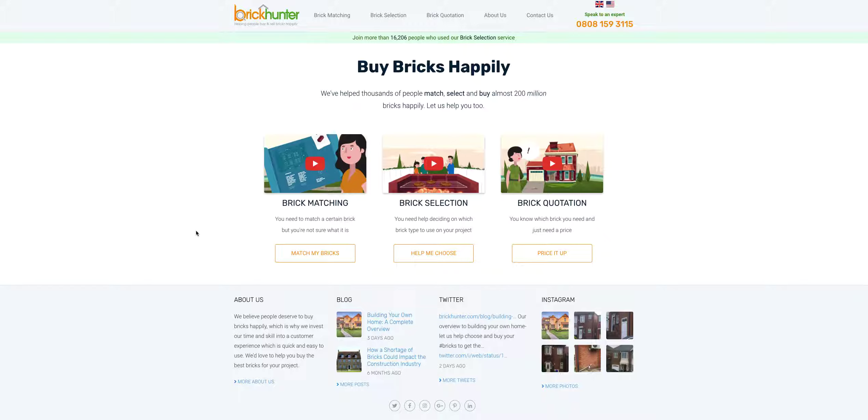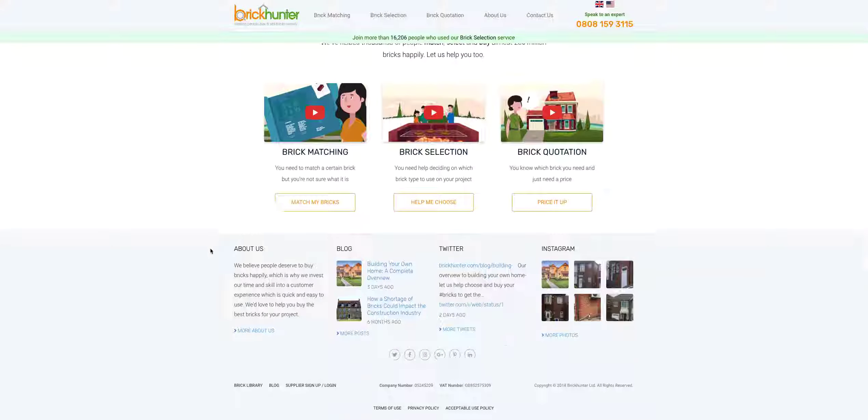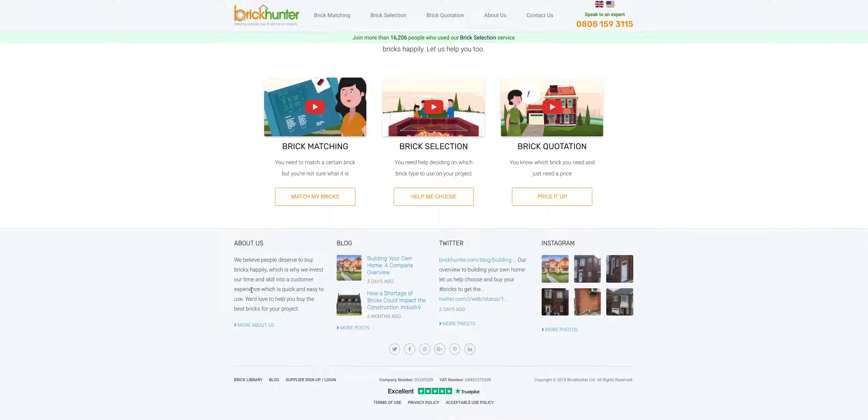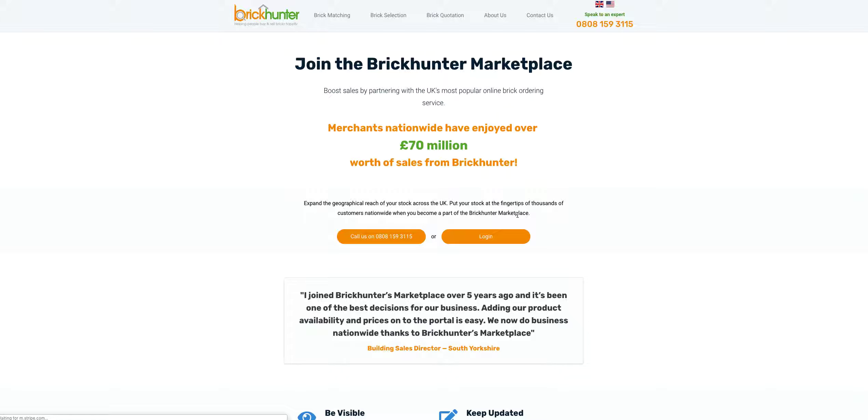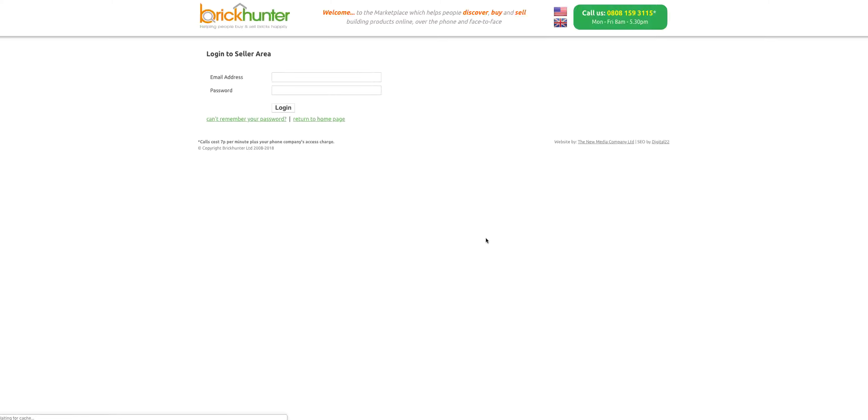The first thing you need to do is go to BrickHunter.com, and from there scroll down to the bottom to a little button that says Supplier Sign Up / Log In. If you click on there you're taken through to our supplier page giving you a bit of information. All you need to click there is Log In.